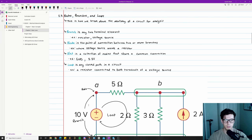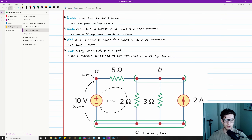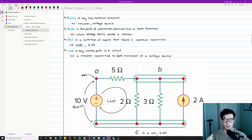A branch is any two-terminal element. In the diagram, a voltage source with two terminals is a branch, and a resistor — like a 5-ohm resistor — is also a branch. A node is the point of connection between two or more branches. In the diagram, the red dots show nodes — for example, where the 10-volt voltage source meets a resistor.